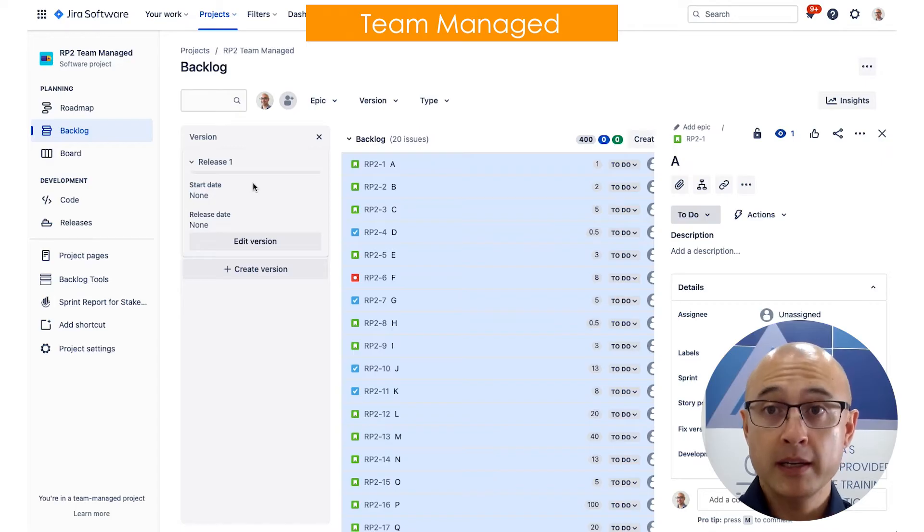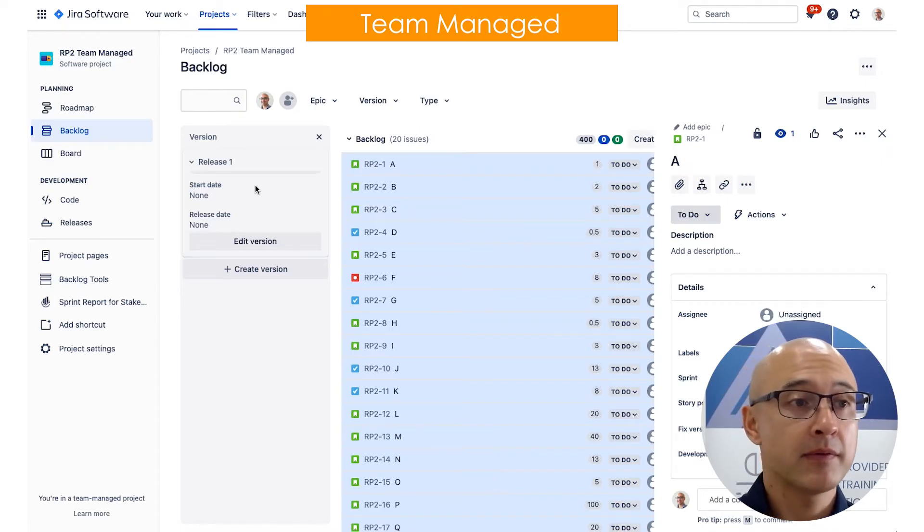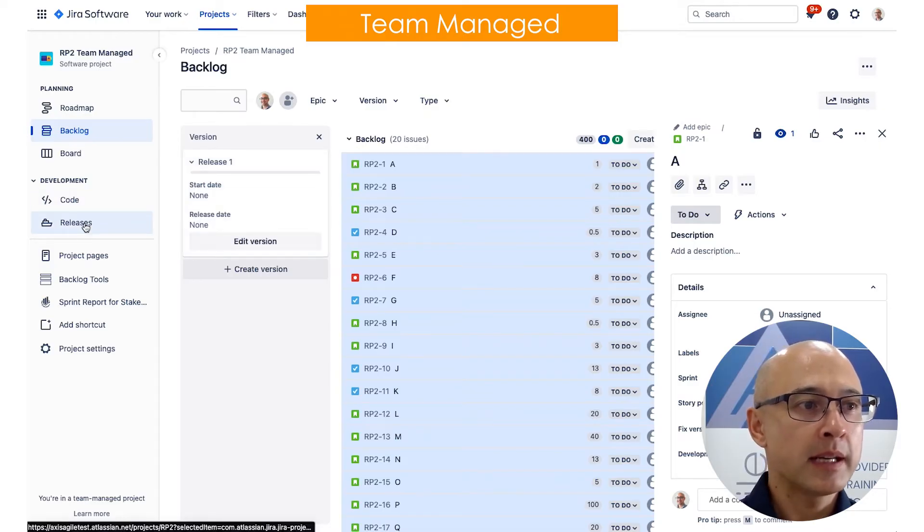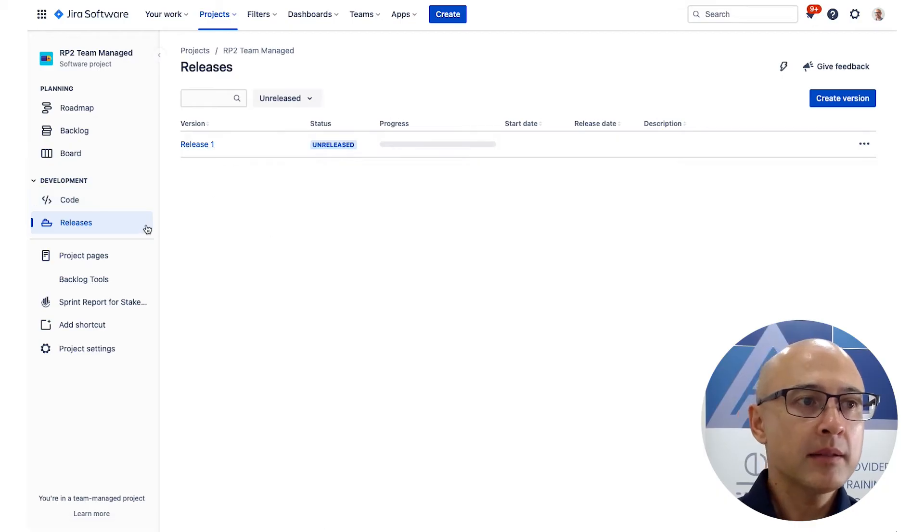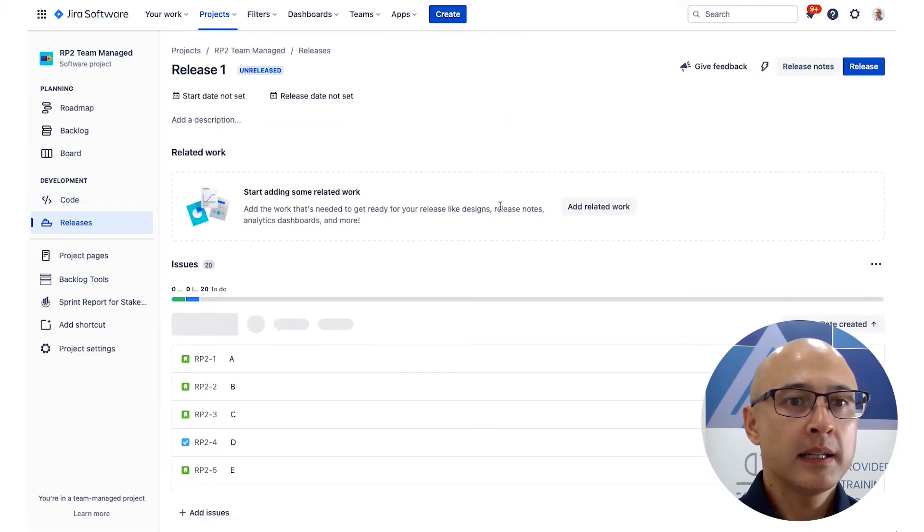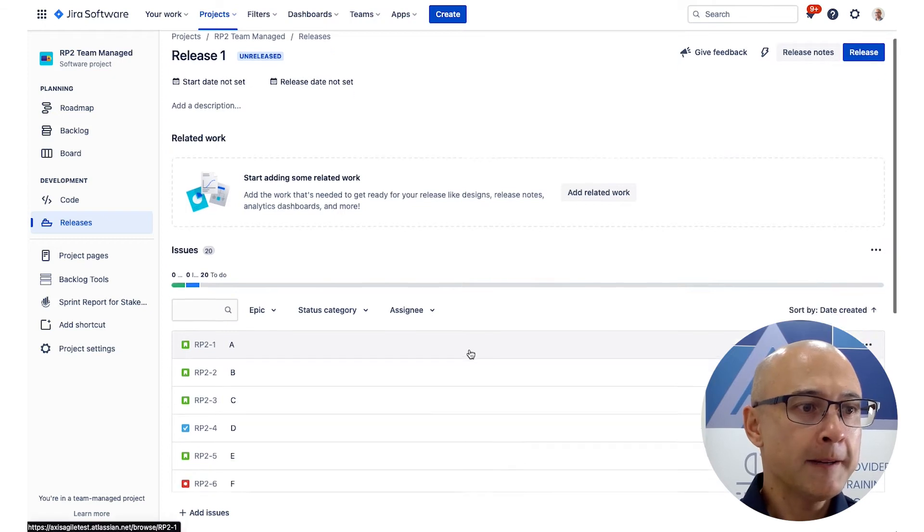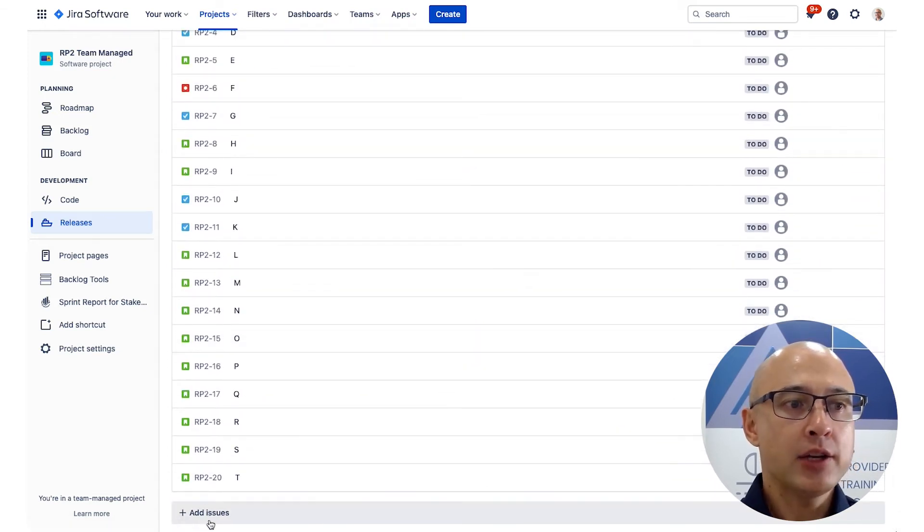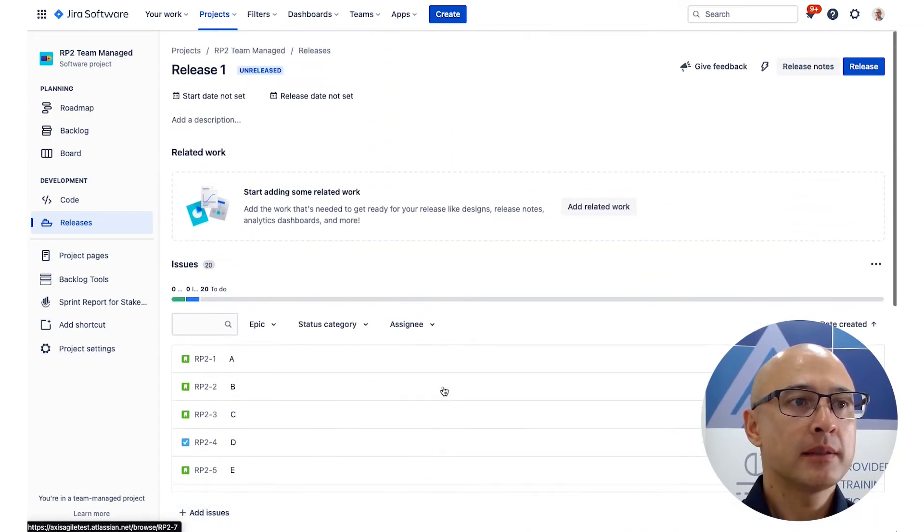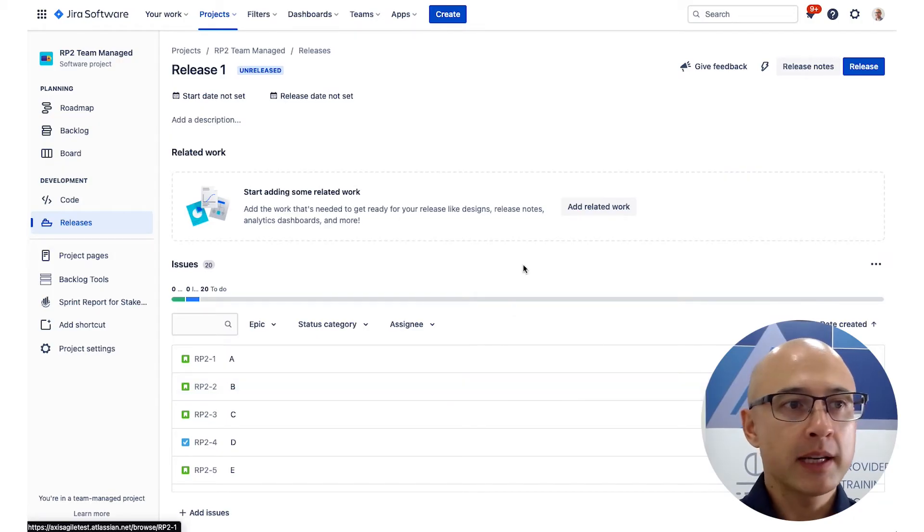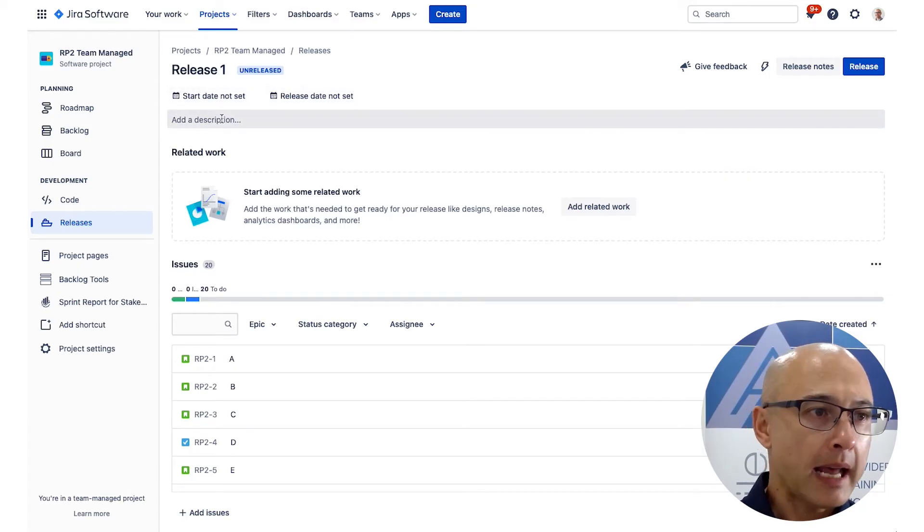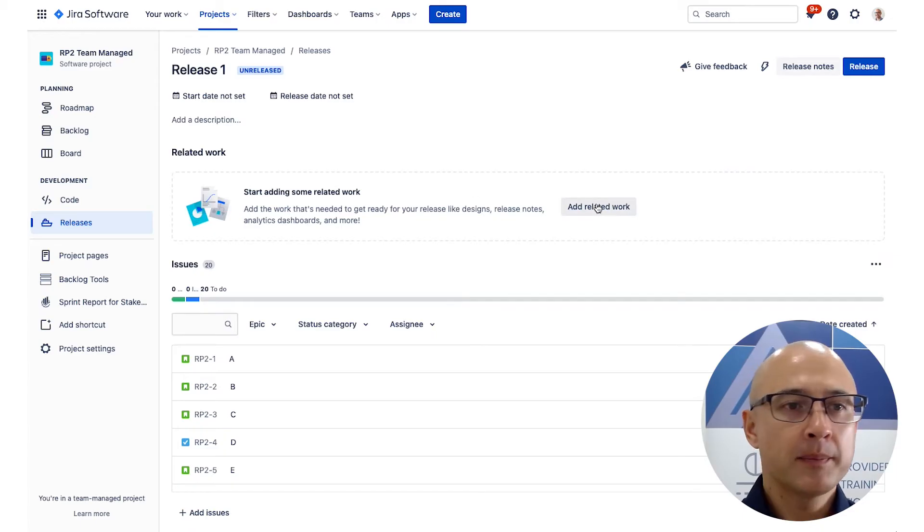So now what we've done is we've assigned all the work to that release, assuming that we did want to complete the entire product backlog in that first version. Now, we could have also assigned work through using the releases view here. So if I go to the releases view, click on release, you will notice that at the bottom here we can add issues. So that's a second way that you can do it.